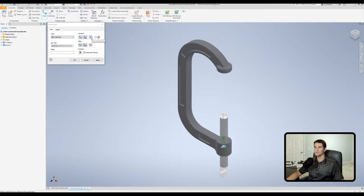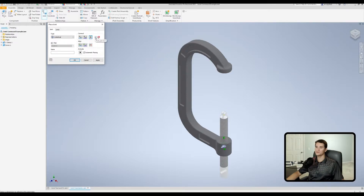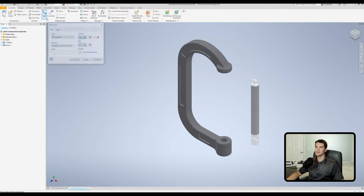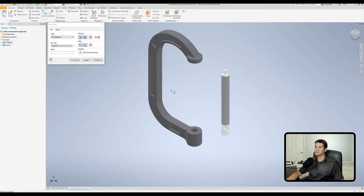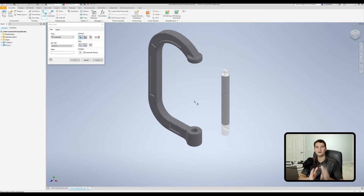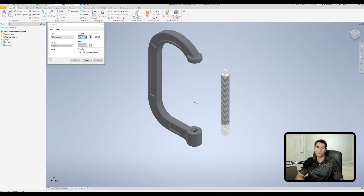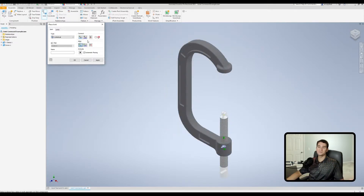The Flip Component button in the Connect section inverts the component 180 degrees. There's also a small checkbox that forces you to select the part first before showing the origin nodes — when unchecked, the nodes appear immediately. This is useful when you have a large assembly and need more precise control: select the correct part first, then pick the relevant nodes.